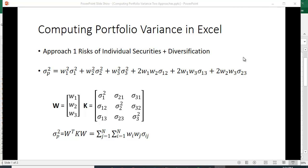We oftentimes do this using matrix algebra. Let's define w as a vector of weights w1, w2, and w3, and K as the variance-covariance matrix. The variance-covariance matrix has variances along the diagonal. The off-diagonal terms are covariances, and it's symmetric because the covariance between the first and the second security is the same as the covariance between the second and the first.